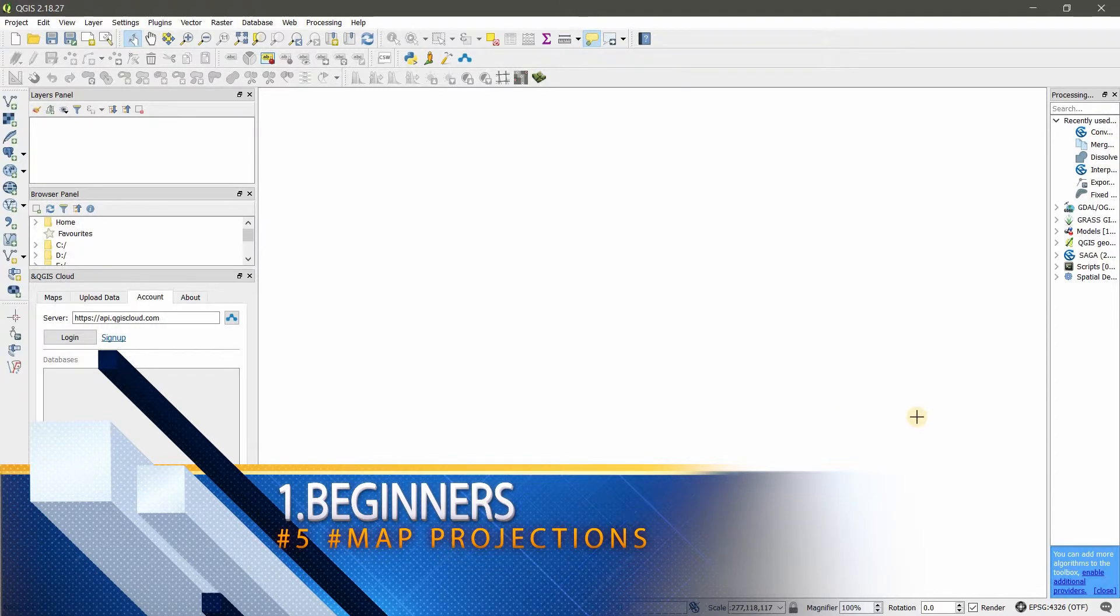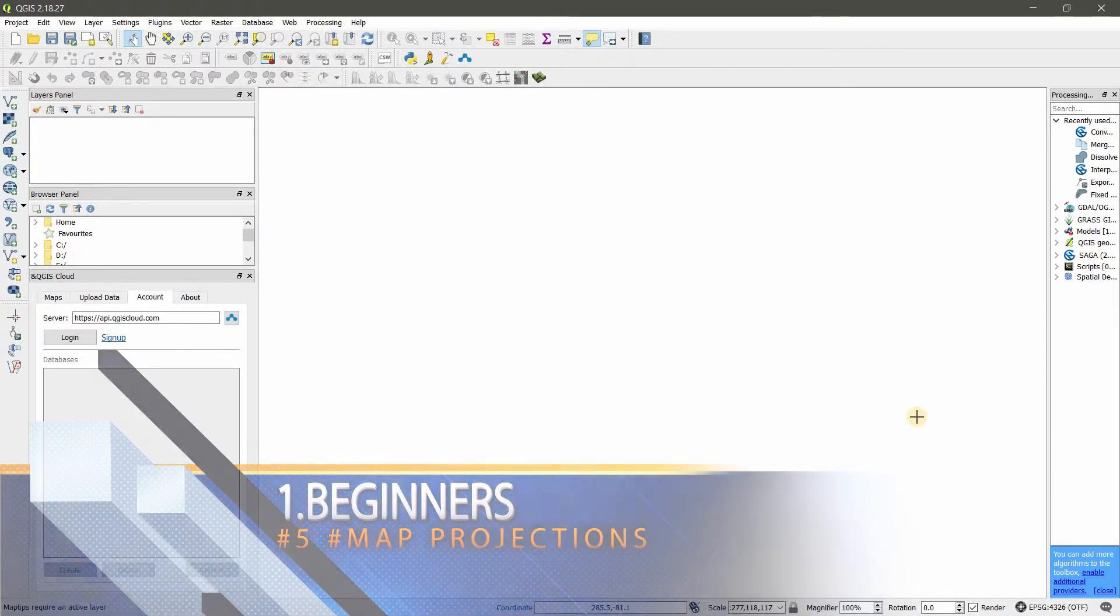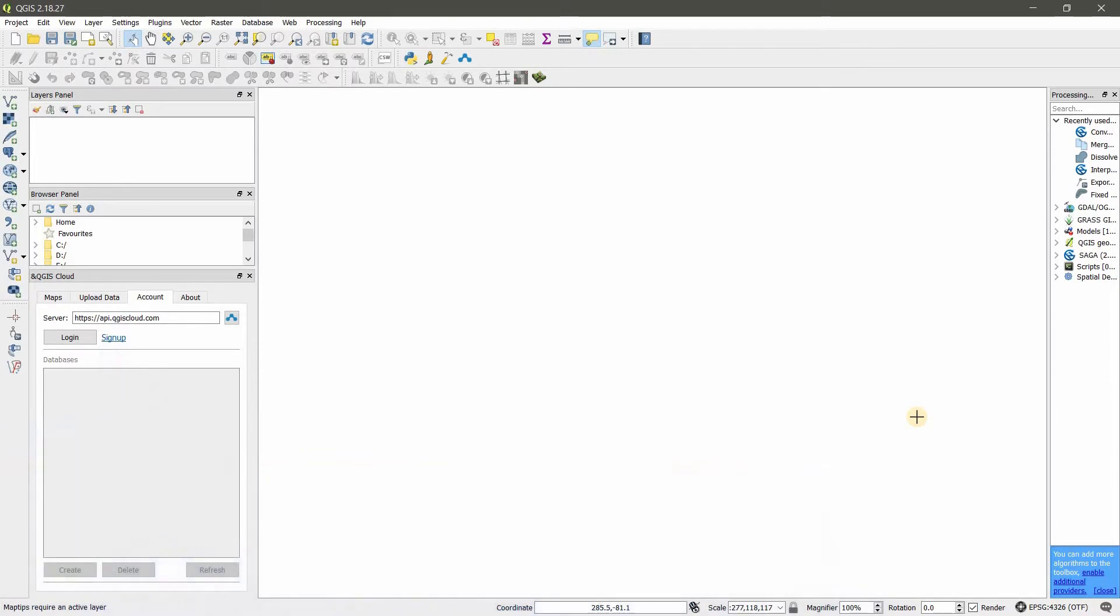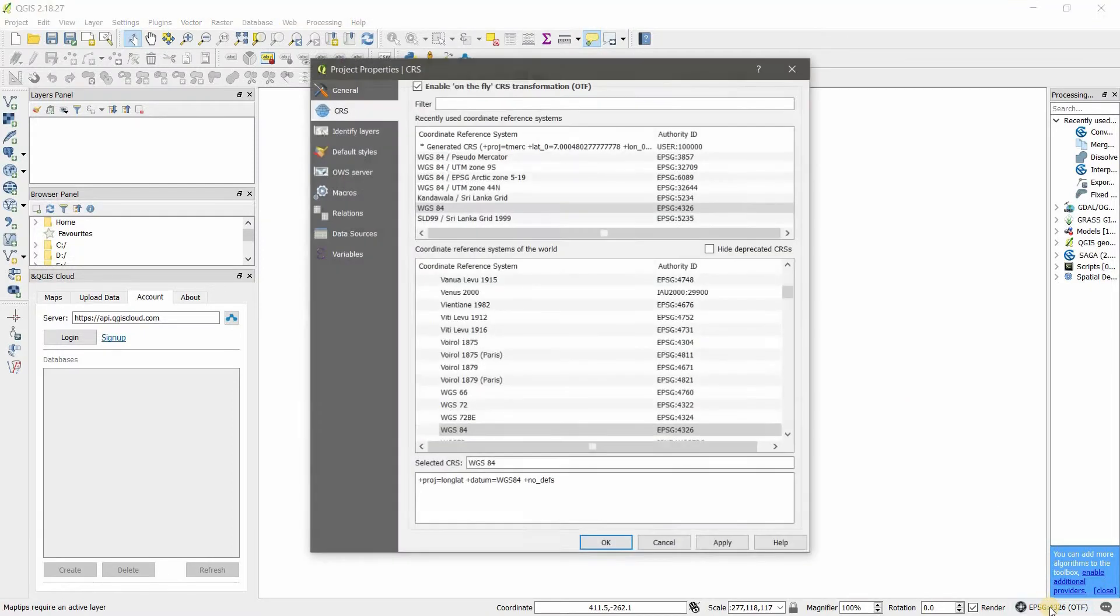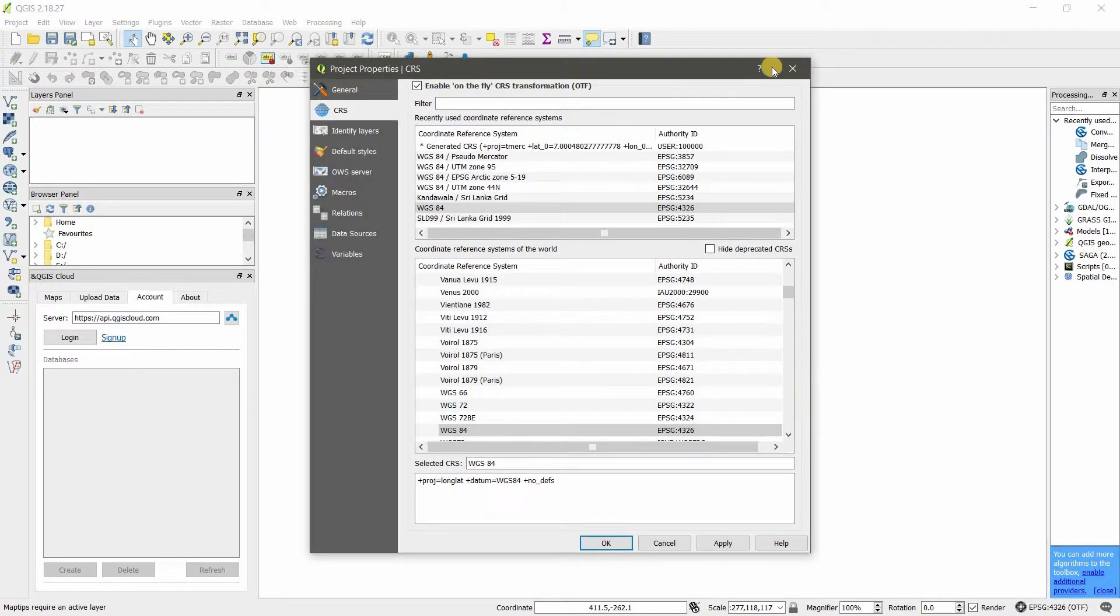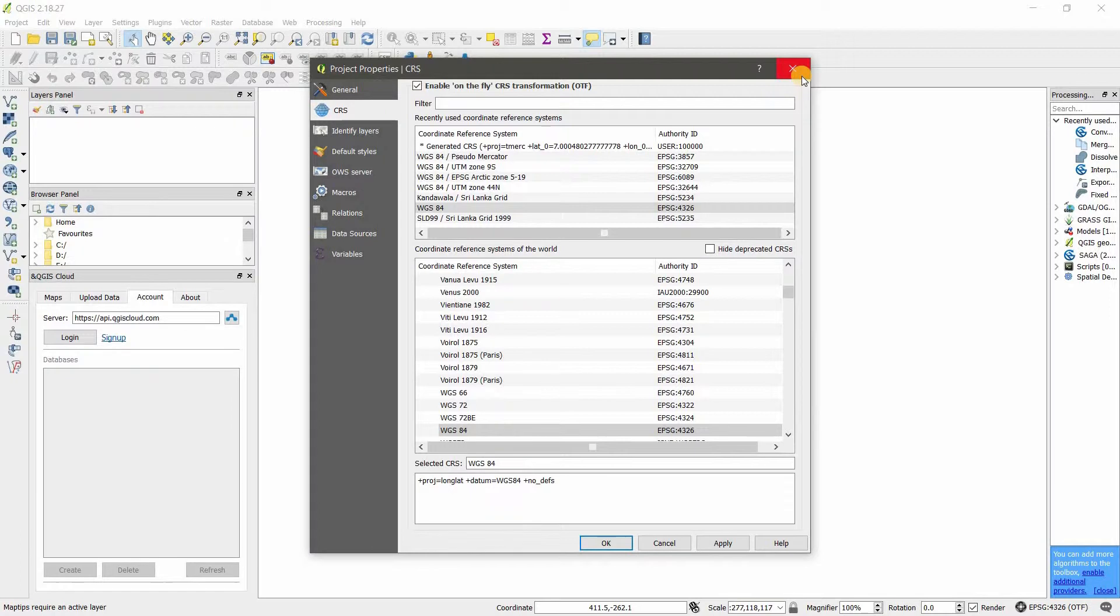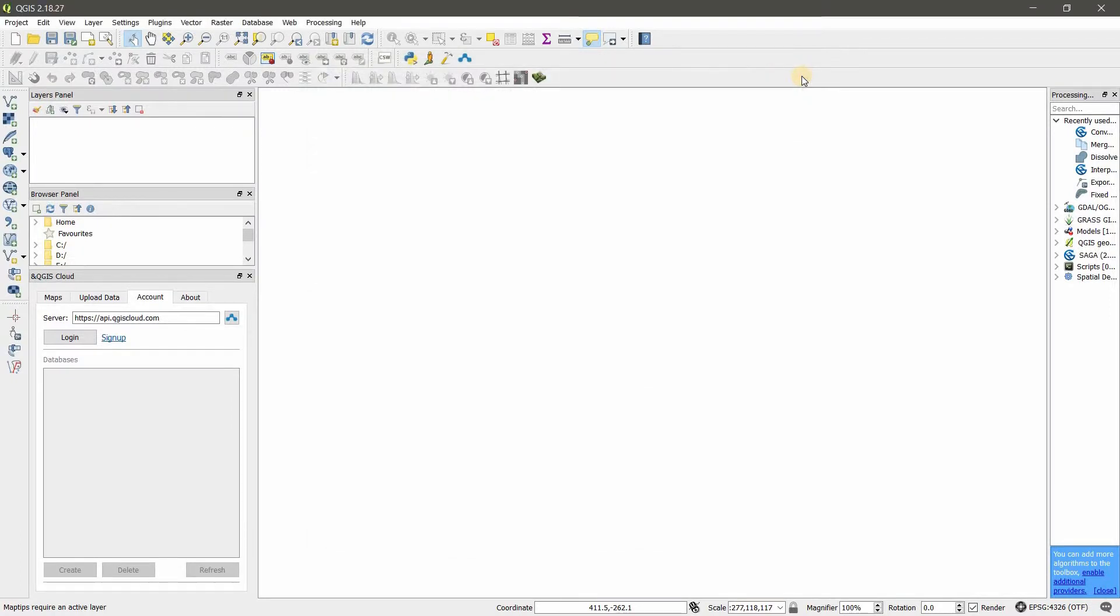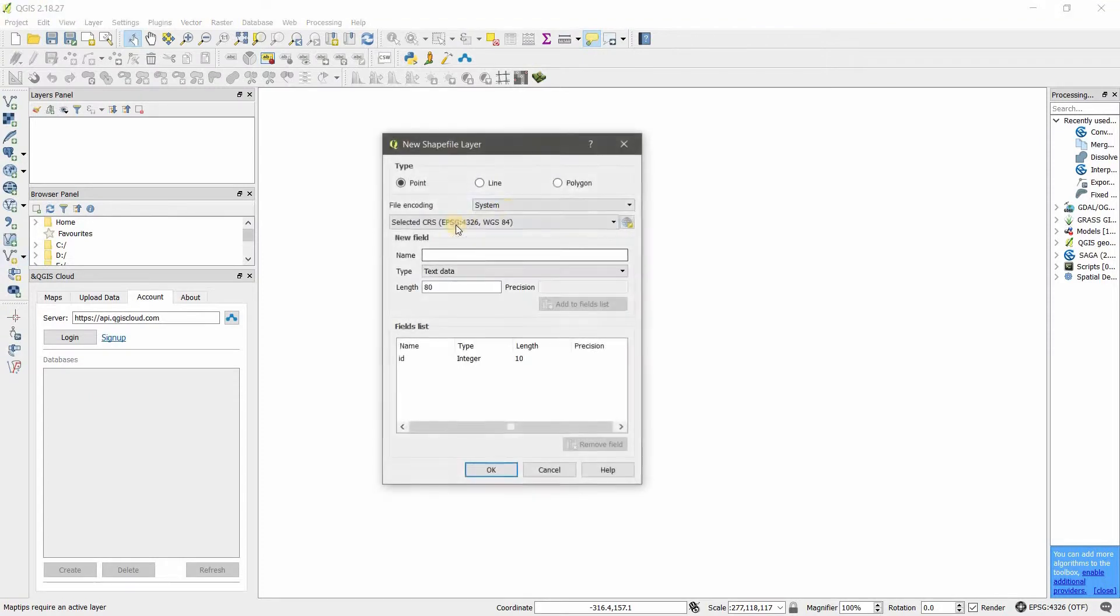Before you start working in QGIS, you want to change the coordinate system or set the coordinate system of QGIS. You can go here at the bottom and choose any coordinate system. Make sure to click on this one, then shapefiles will be in the same coordinate system you choose. I'm going to create a new shapefile.